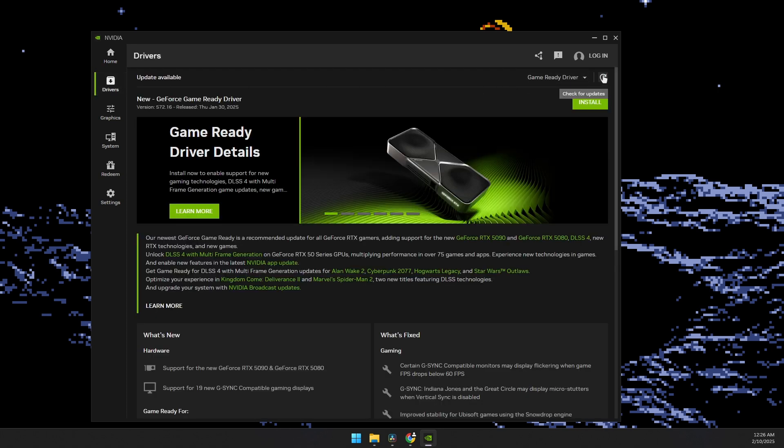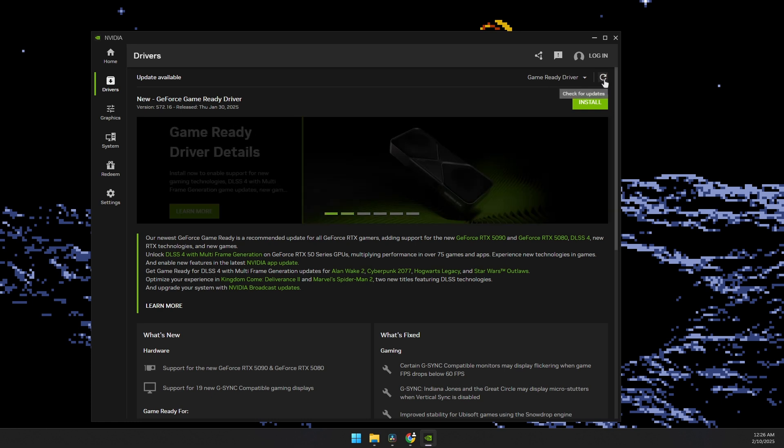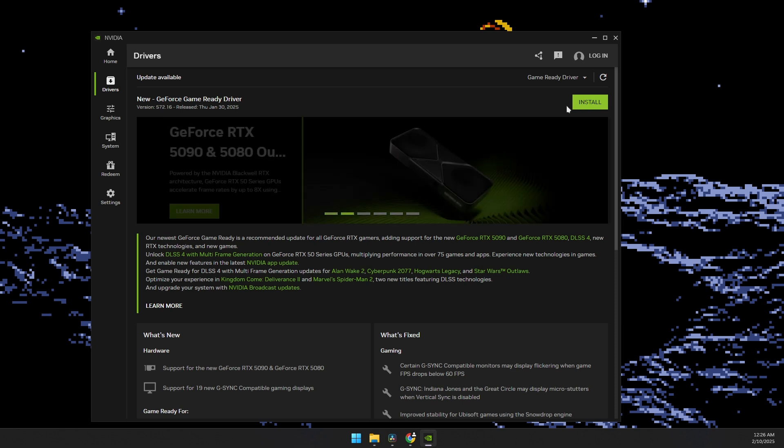And then on the top right, you will see a refresh icon here. This will check for updates. And then click the install button.